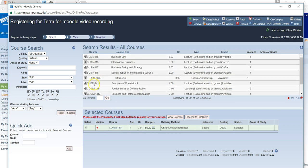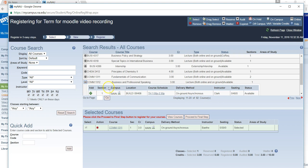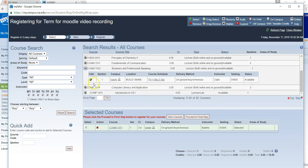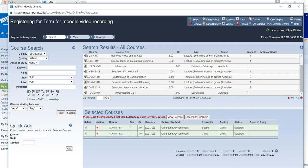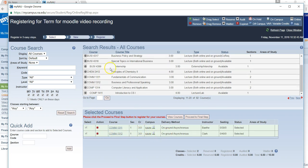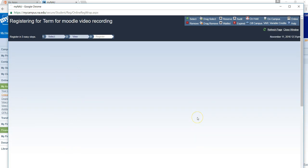Let me choose another course and click Add. Again, it moves the course down to selected courses. Once you're done selecting your courses, you will click proceed to final step.